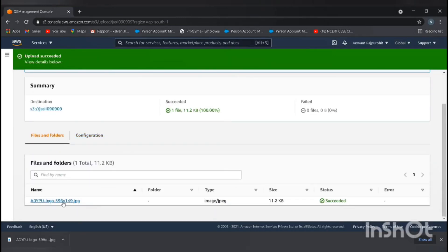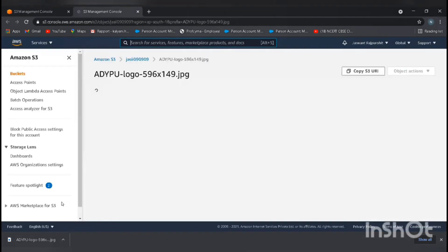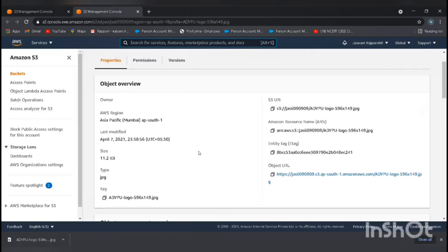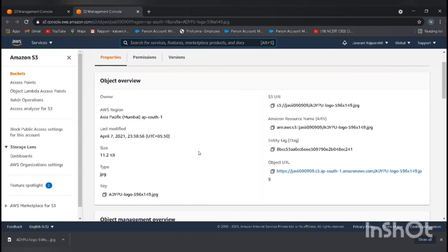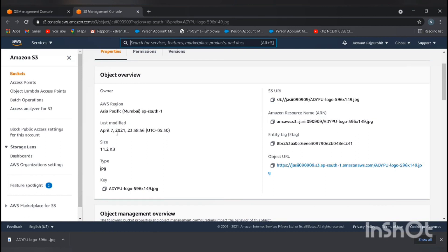Here you can see the file. Select the file. Here you can see the file information: the owner, my URN, the bucket name, last modified. We didn't modify it, so it's the uploaded time, size, type, etc.